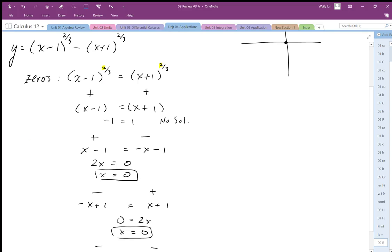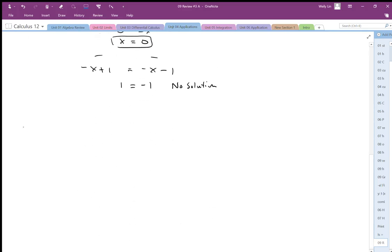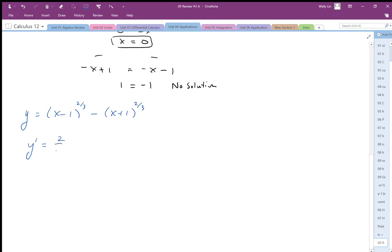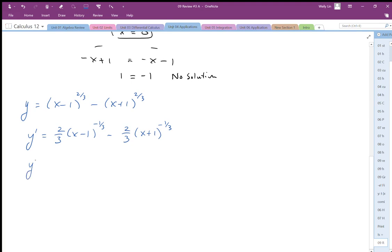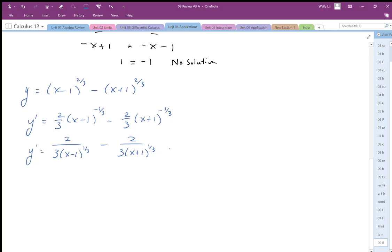Moving on to the derivative, I rewrite the function as y equals x minus 1 to the 2/3 minus x plus 1 to the 2/3. Differentiating gives y prime equal to 2/3 times x minus 1 to the negative 1/3 minus 2/3 times x plus 1 to the negative 1/3. I rewrite this with cube roots in the denominator so I can see my restrictions more clearly.